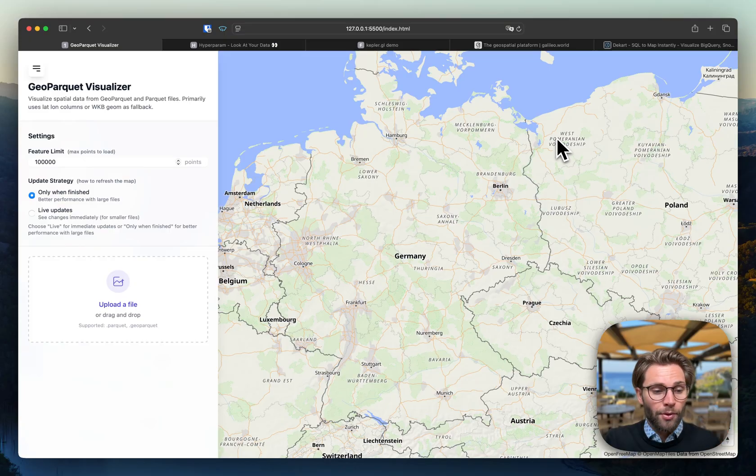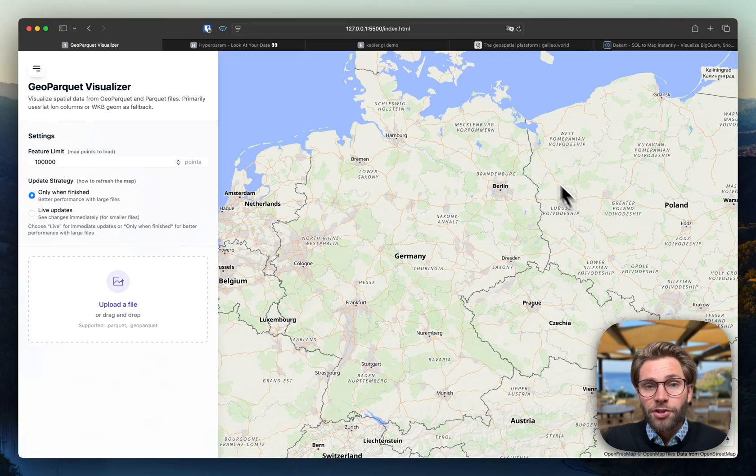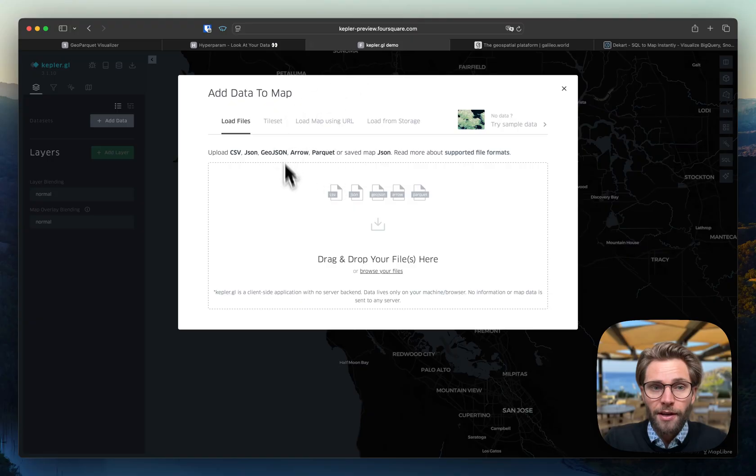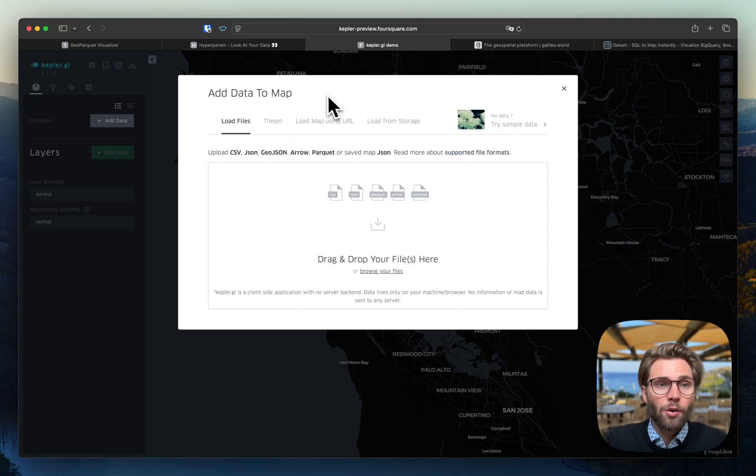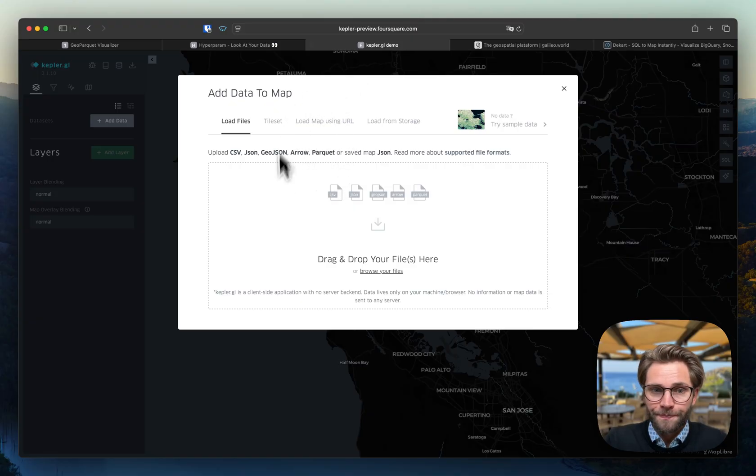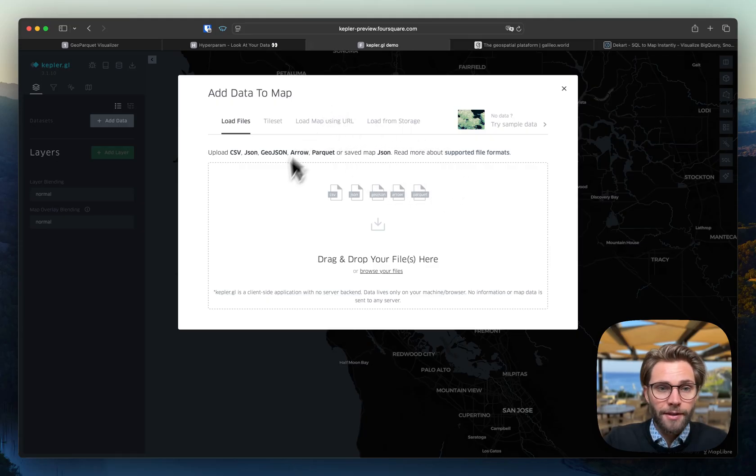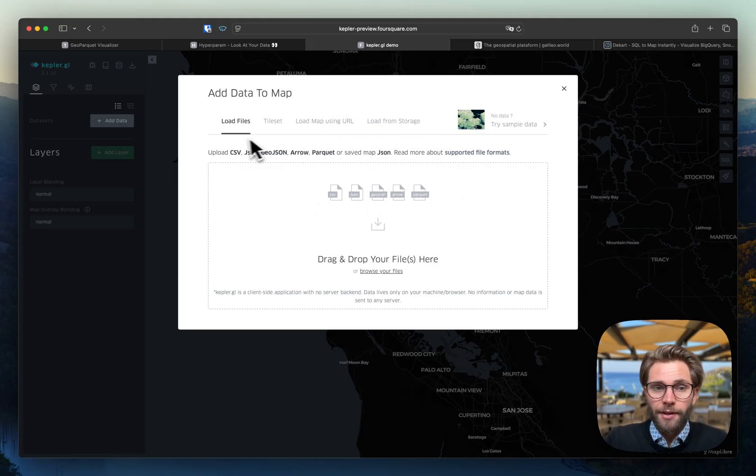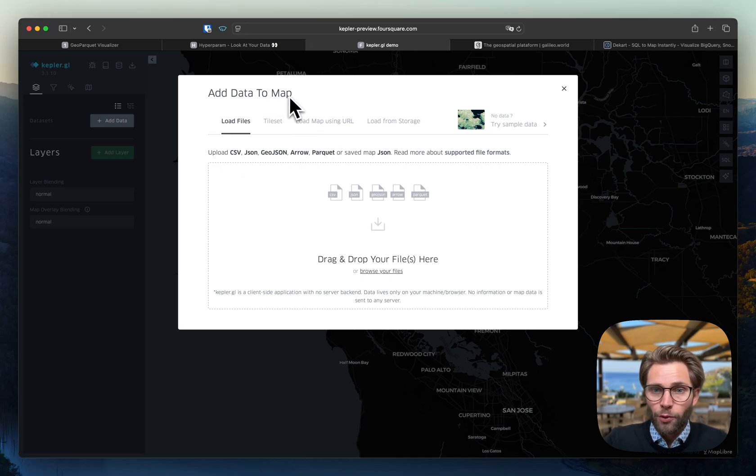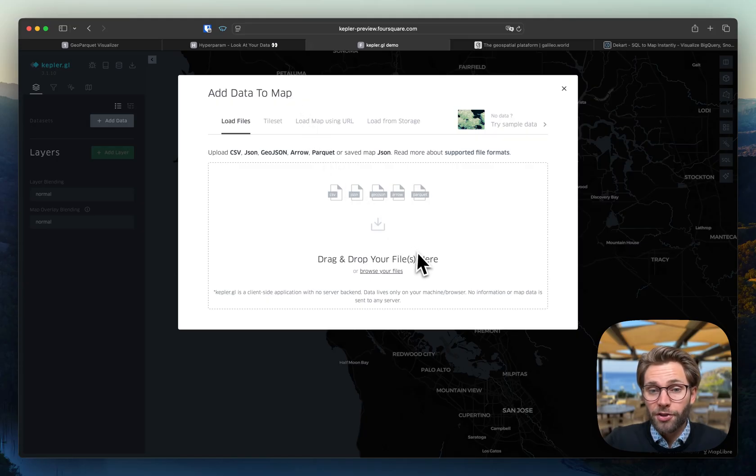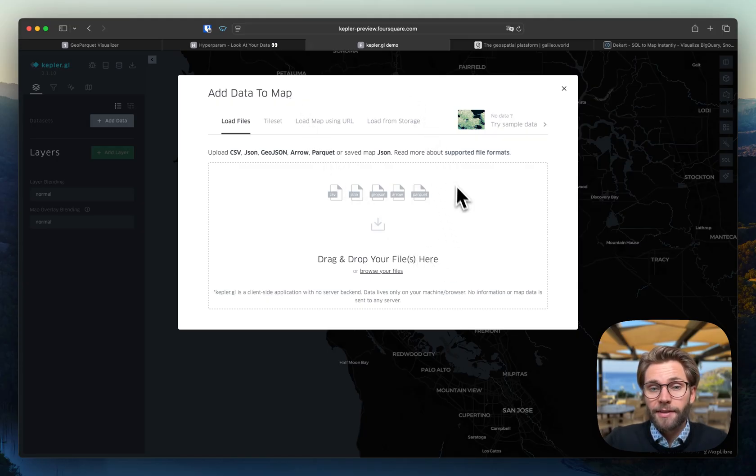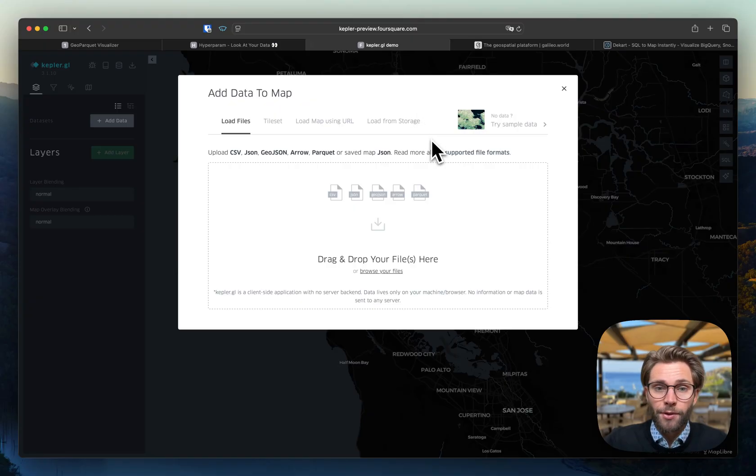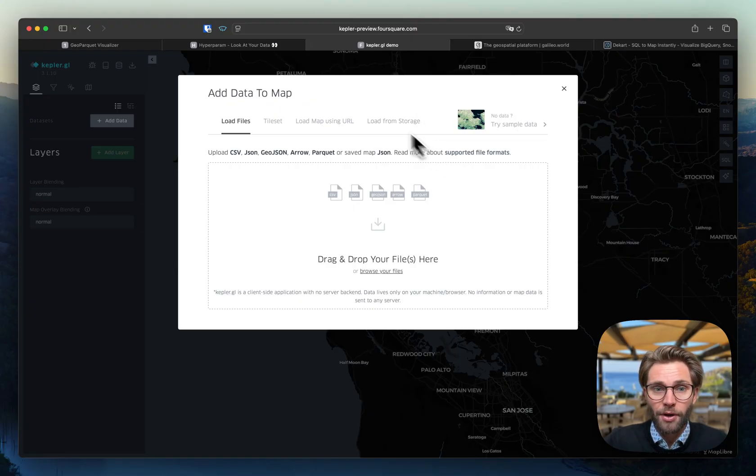But before getting into MapLibre itself, let's check out some of the great alternatives. For example, we have Kepler GL. Kepler GL is now developed and maintained by Foursquare. It's an incredibly powerful tool. You can just use it for free on the browser. It's doing a great job, and it supports many different formats. It works really well with large-scale data. Recently I had a test with around 15 million points, which is pretty impressive.